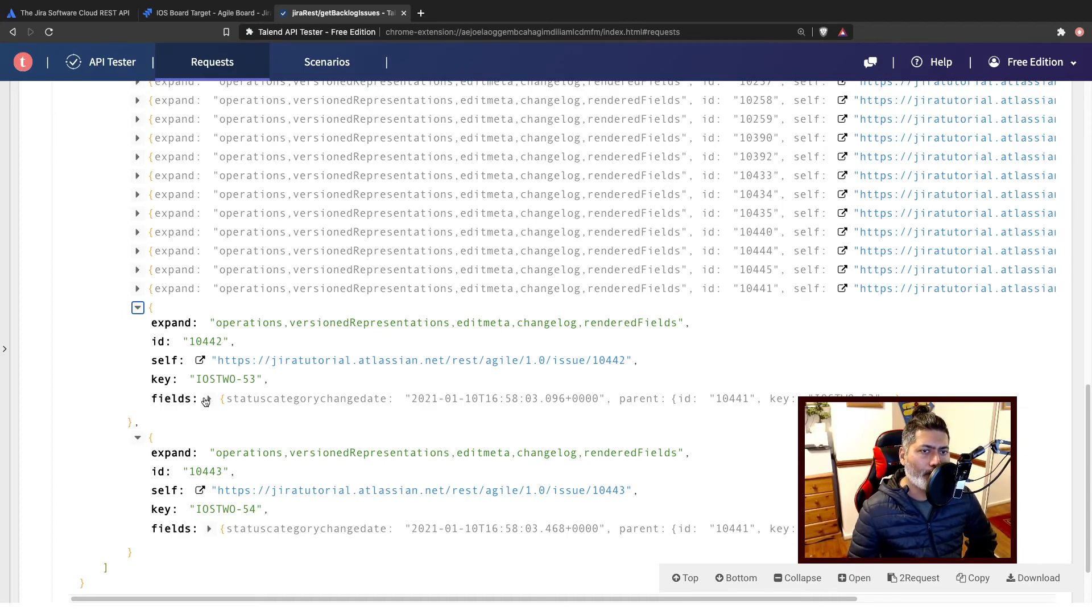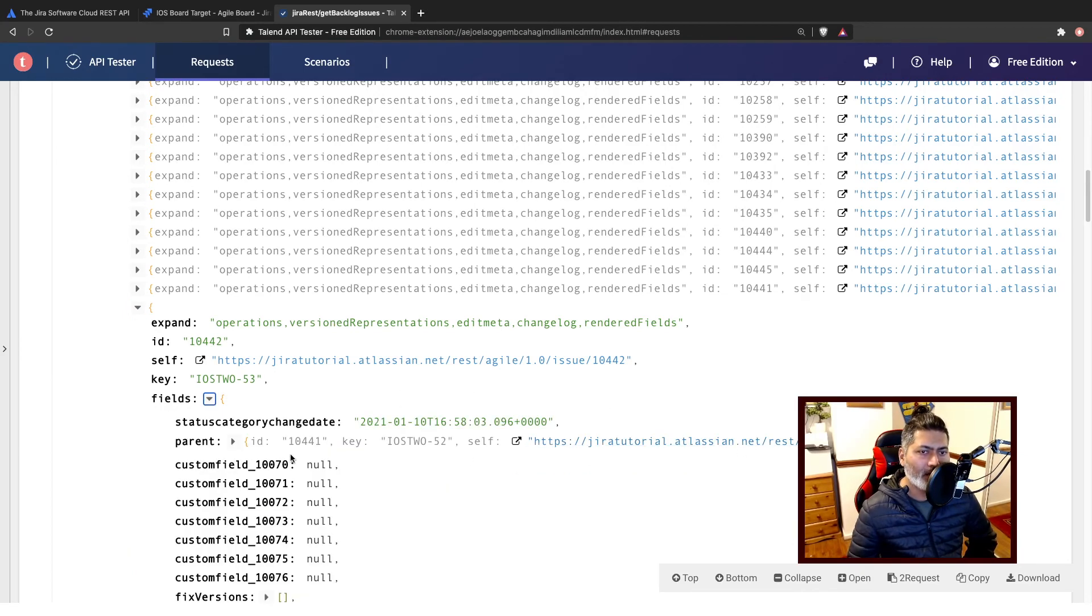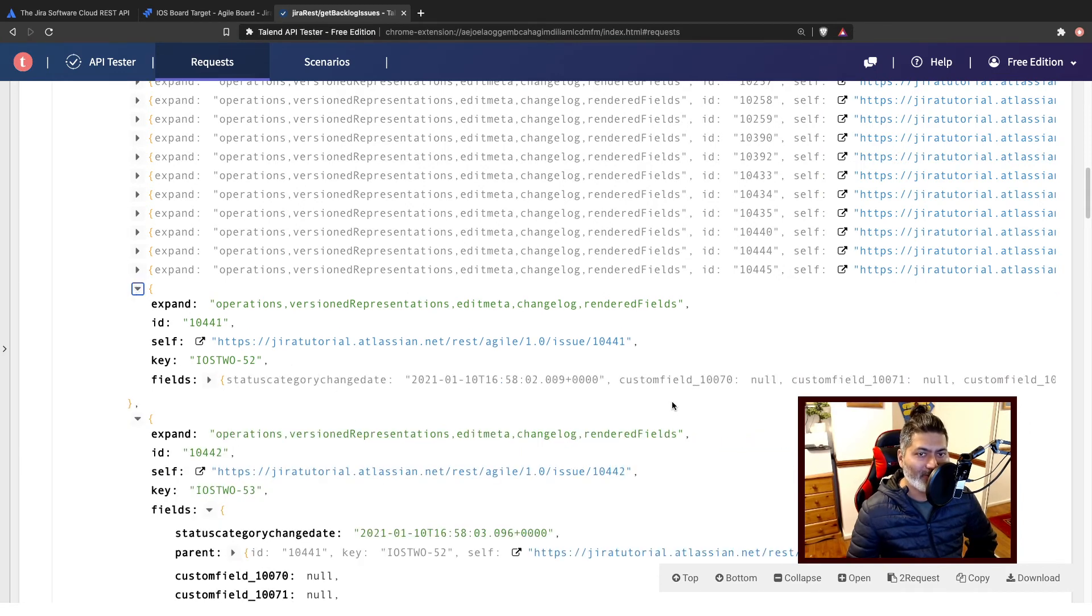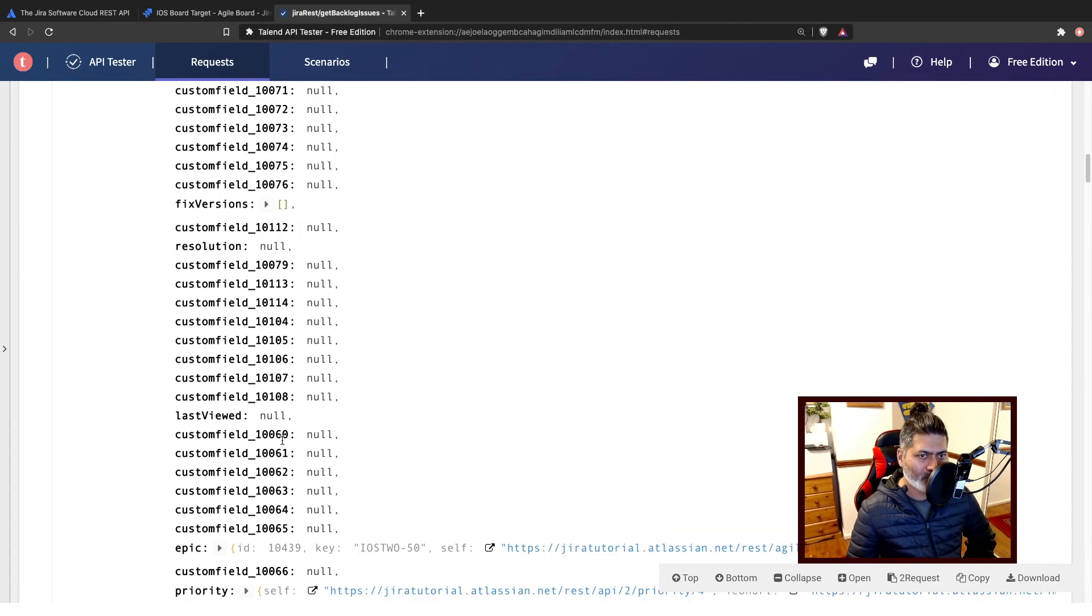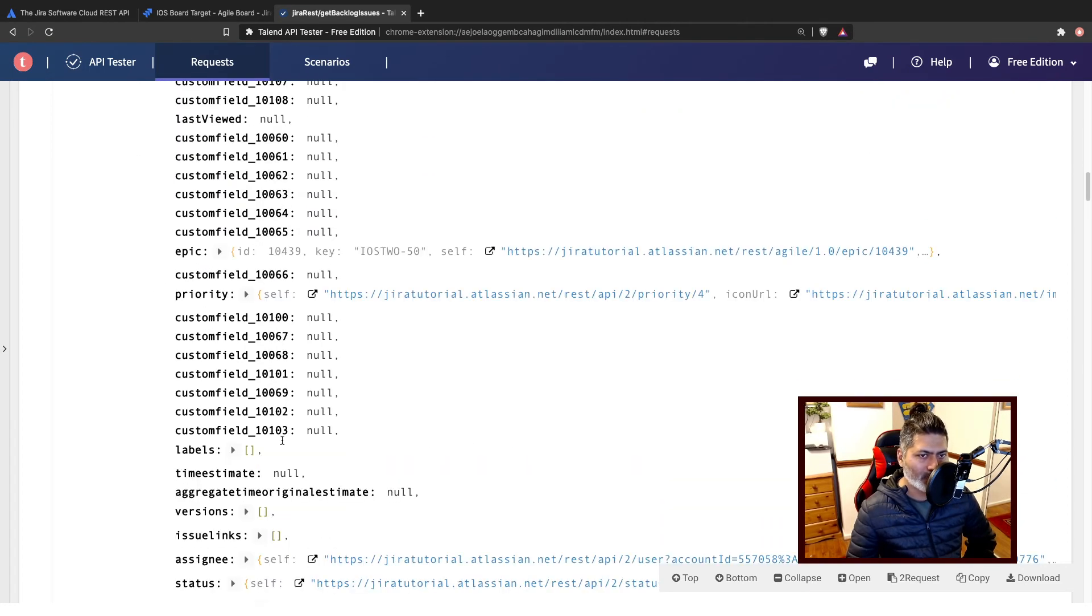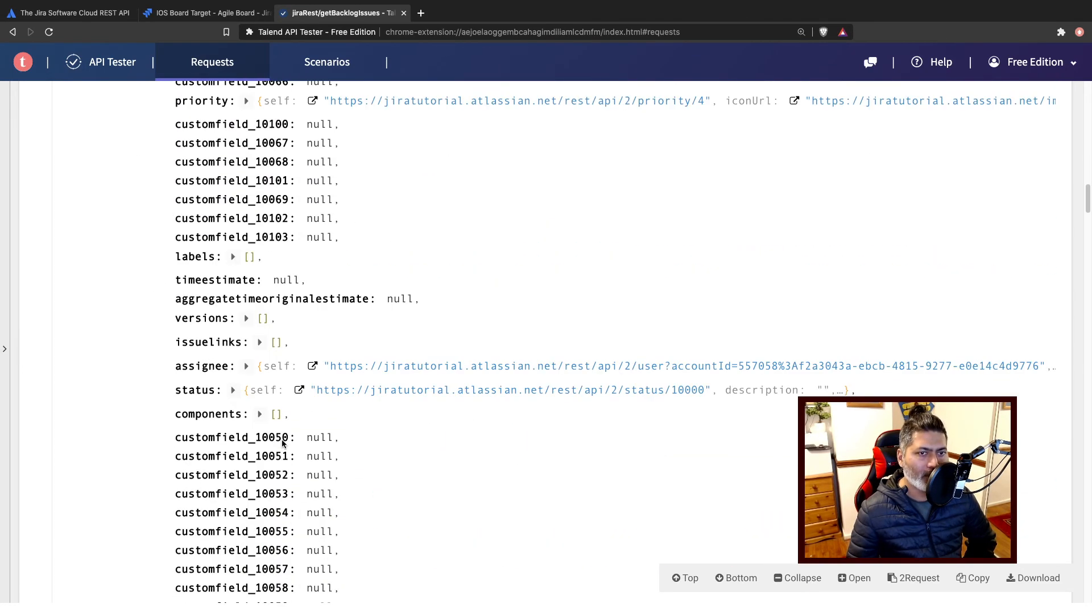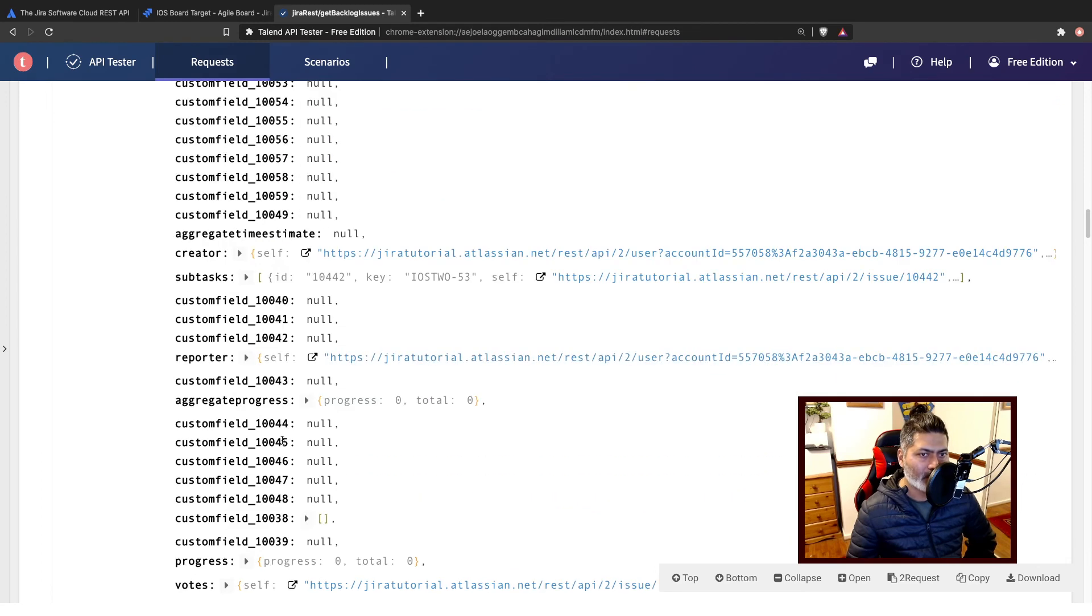And when you're looking at a subtask you can always see here that you may have a field called parent, which is not there for, which may not be there, which is usually not the case for a normal issue type.